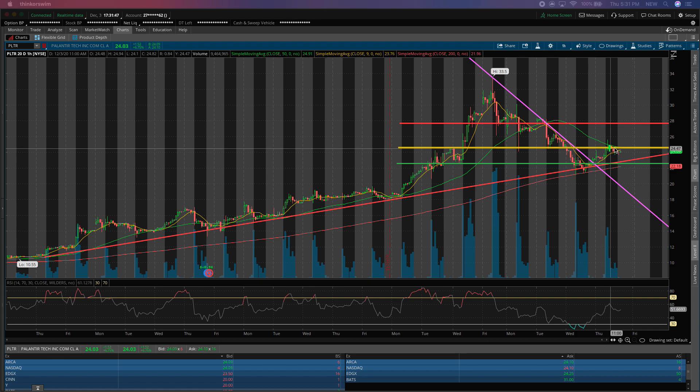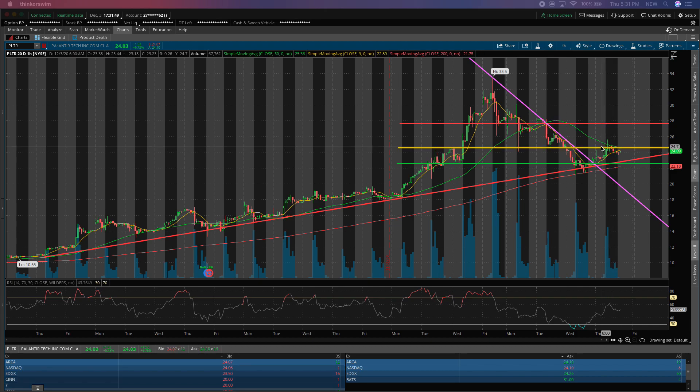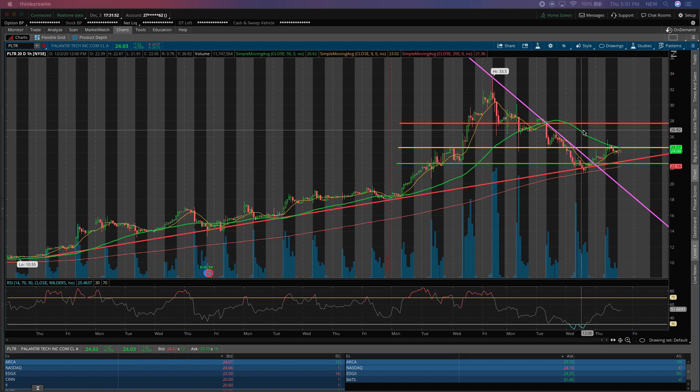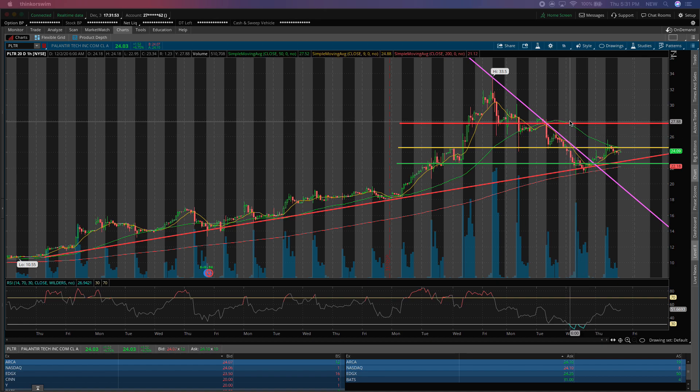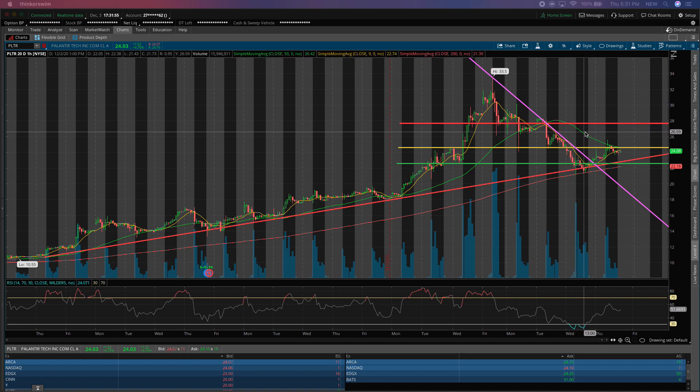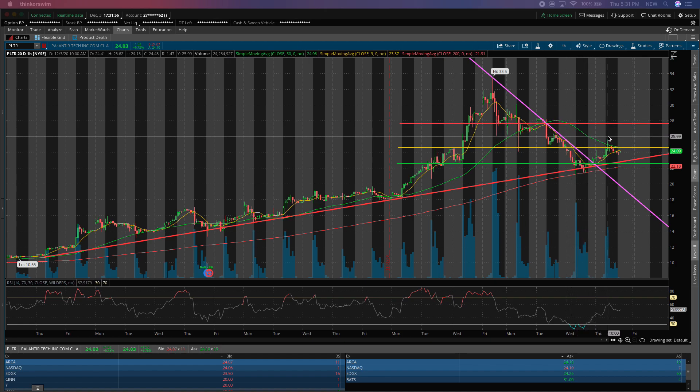However, we did see the price denied by this yellow resistance twice, and by the 50-period moving average, which is this green line right here.